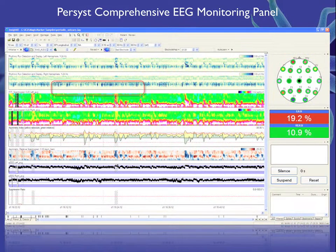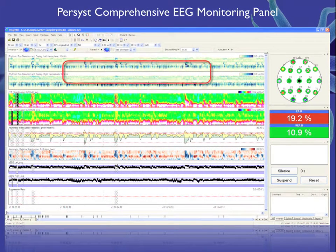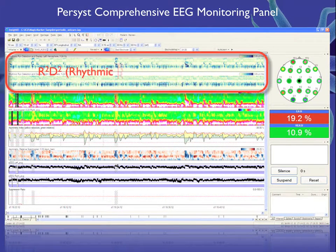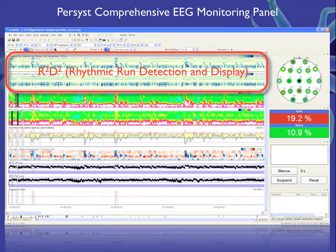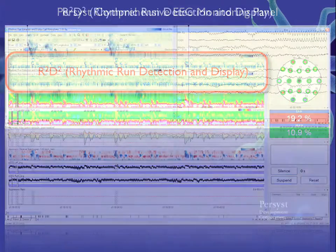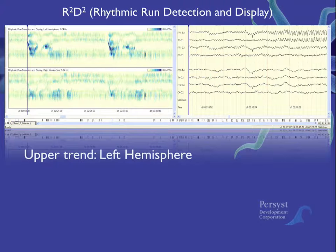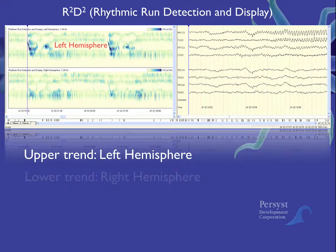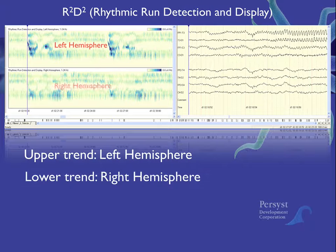This is the comprehensive EEG monitoring panel as it is displayed within Insight 2. The R2D2 trend appears above the FFT spectrogram trends, the EEG asymmetry indices and spectrogram, the amplitude EEG trend, and the suppression ratio trend. To examine the R2D2 trend in detail, we have split the screen between the trend and waveform display and removed the other trends.